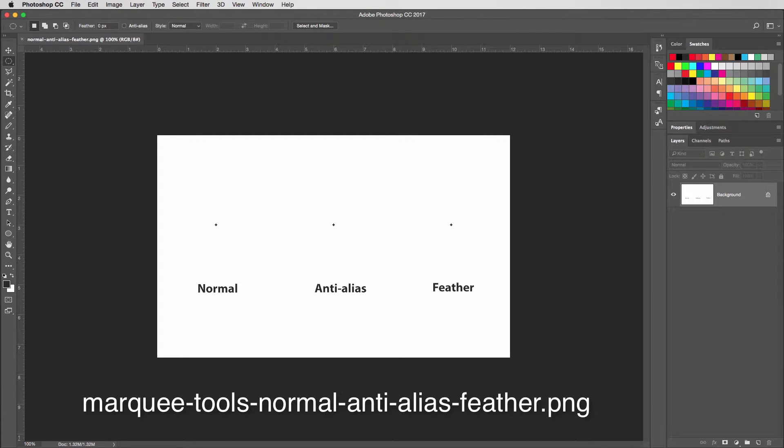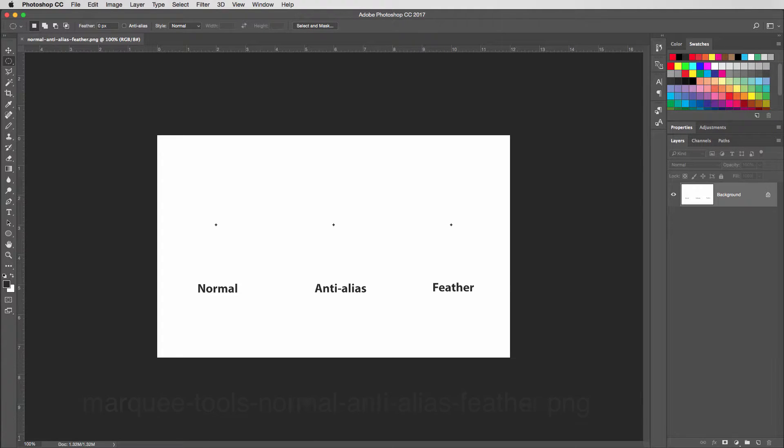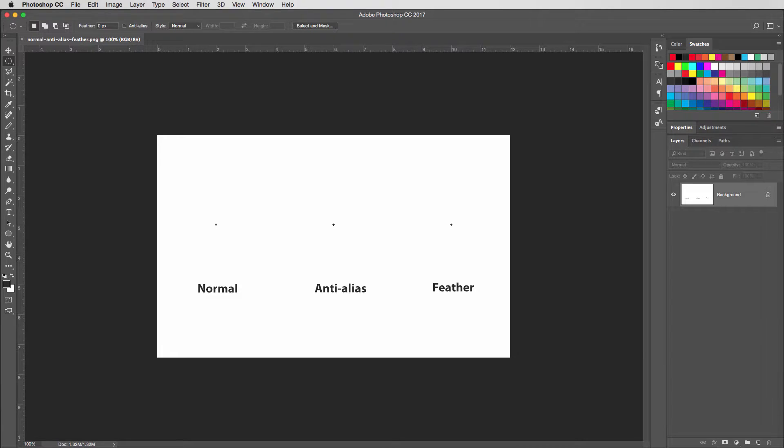Go ahead and open up the file called marquee-tools-normal-anti-alias-feather.png. You'll see that we have these three dots here. We're going to make a marquee for each one of these.